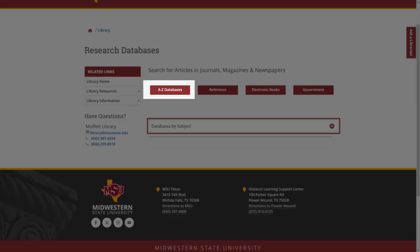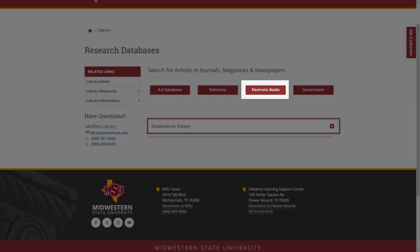All databases sorted alphabetically, reference databases, e-book collection databases, and government document databases.